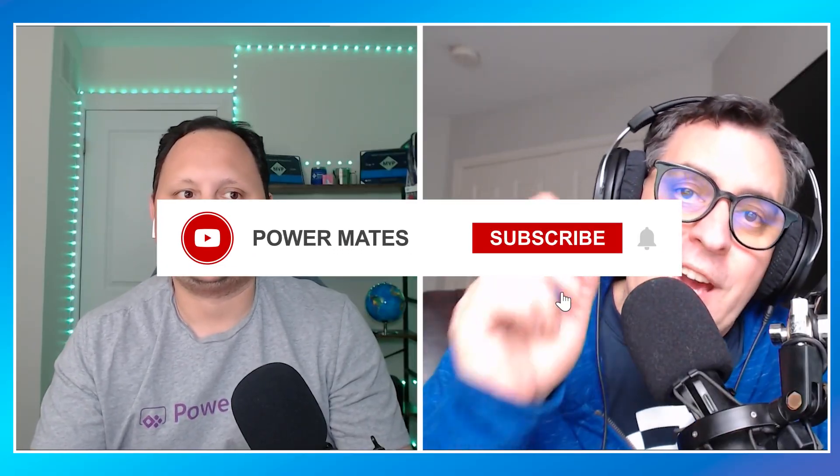Hey mates, I'm Alex and I'm Gaston. Welcome to PowerMates. This is the place to learn and share about Fabric and Power Platform. If this is your first time here, don't forget to subscribe, like, and share this channel with your friends and colleagues.